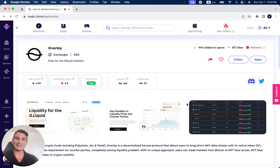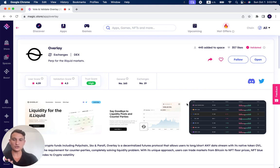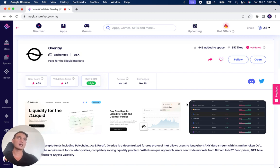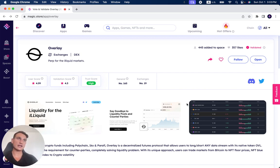It has 357 likes, 445 people added to their personal space, and you can see that it's number 19 in exchanges that have been validated on the Magic Store, number 163 in general out of all of the applications on the Magic Store, which is over 1,000.